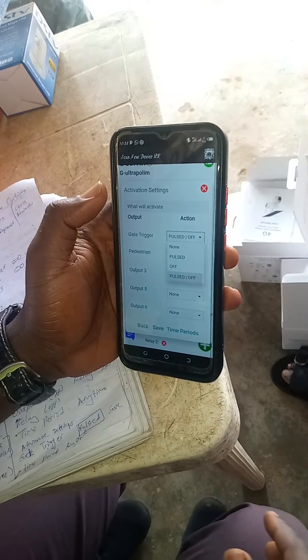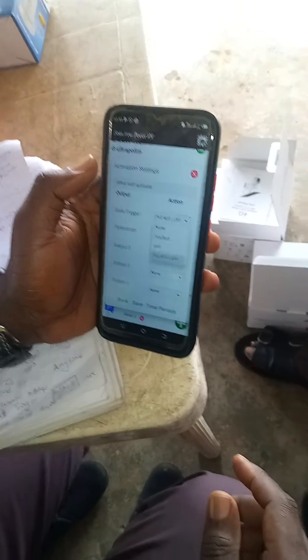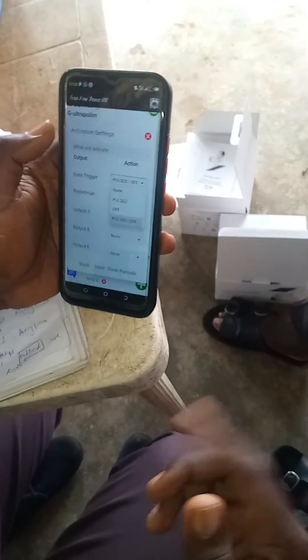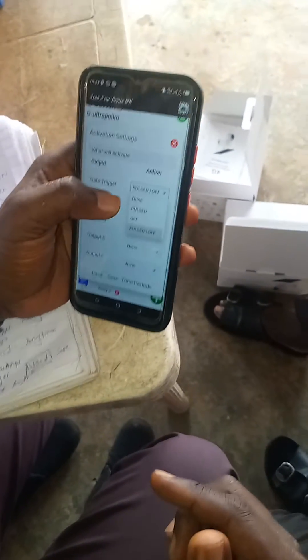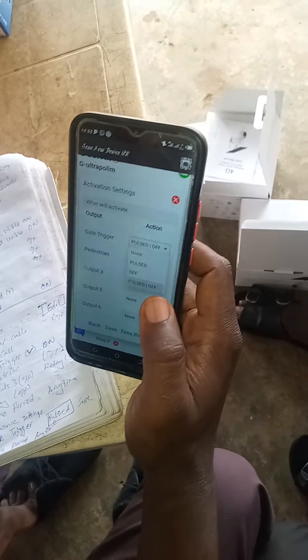So if I want it to be paused, I will put it on pause off.